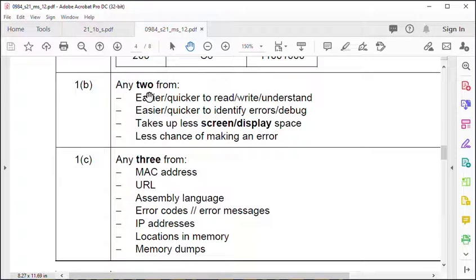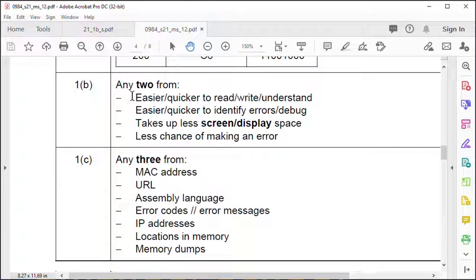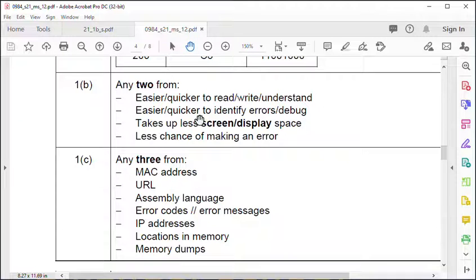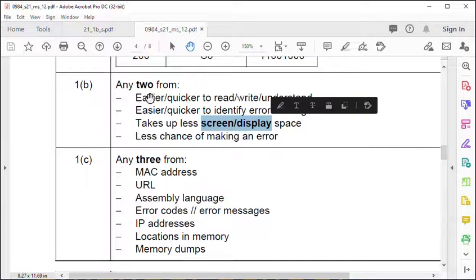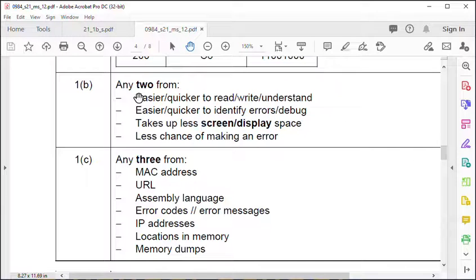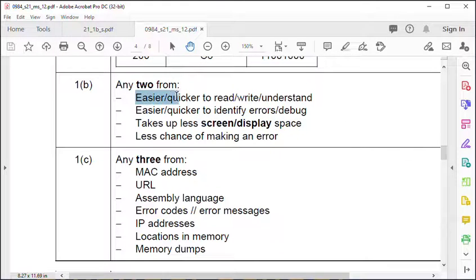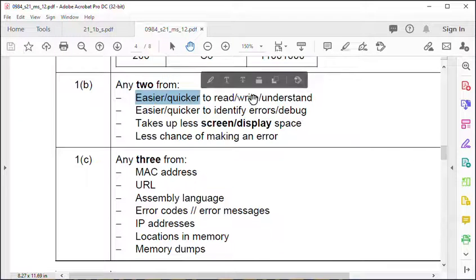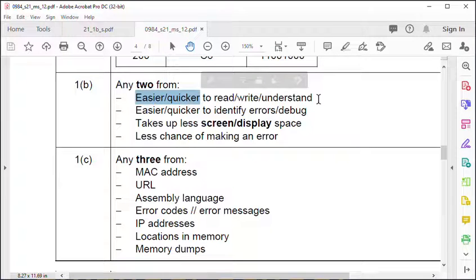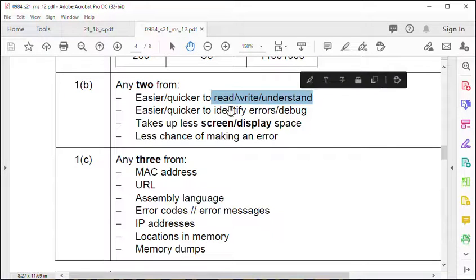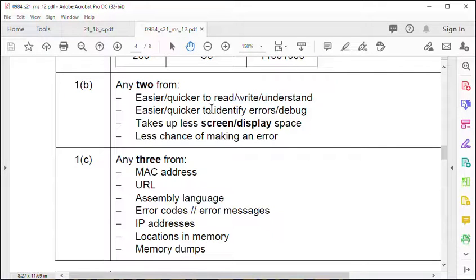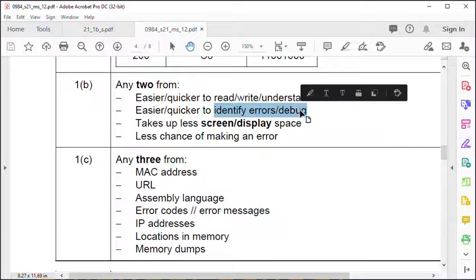Don't just say, as some people have done in the past, easier and quicker. Don't say it takes up less space - say it takes up less screen space because it doesn't take up any less space in memory. When you're saying something is easier or quicker, you have to say easier and quicker to do what? In this case, to read, write or understand or identify errors and bugs.